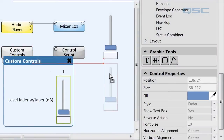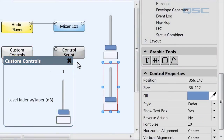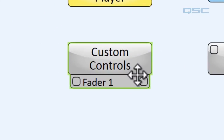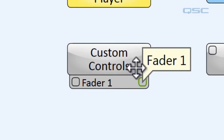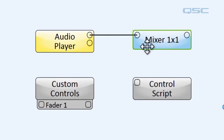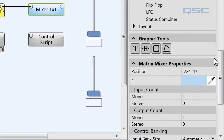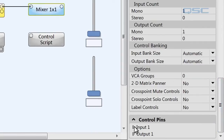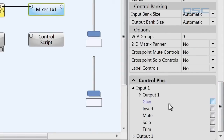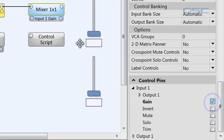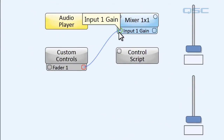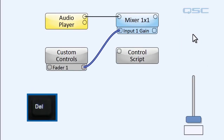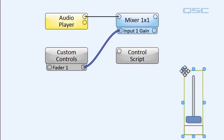Let's drag that fader into our schematic. The advantage here is that the Custom Controls component now has a controls pin for our fader. So first, let's wire this control to our mixer. To do that, we'll have to select the mixer and go to its Control Pins panel, and check the box for our input 1 gain. Now we'll wire the output of our fader into this input pin, allowing our new fader to control the gain. So let's delete the old fader that we pulled out of the mixer, since we've replaced it.